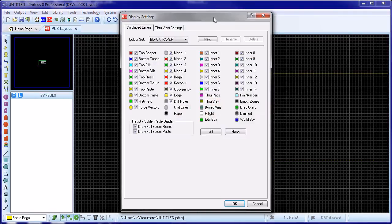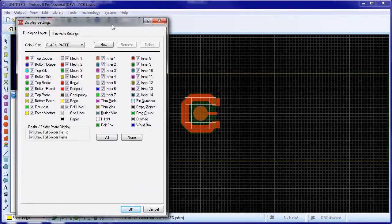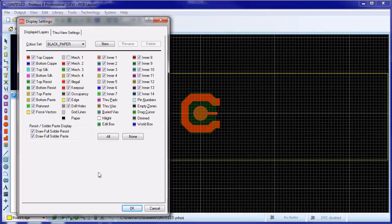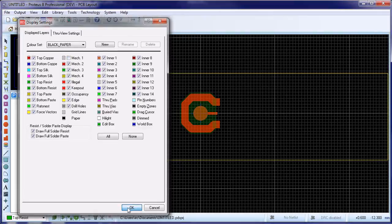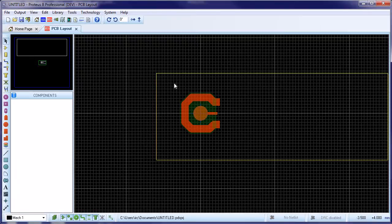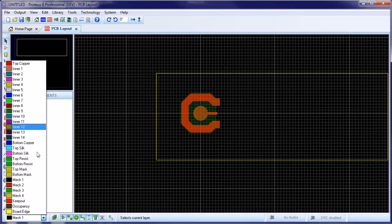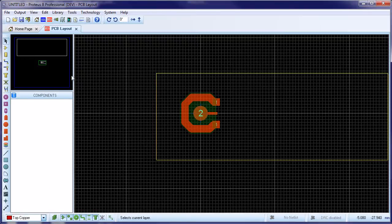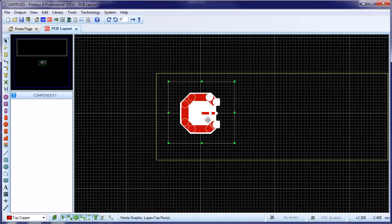We can either delete the grid on Mech1 or simply hide the layer before we create the part. It's important to switch to selection mode before selecting the part for make package and compiling the part into a library of your choice.